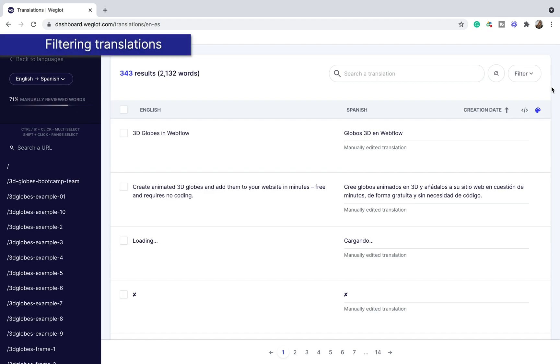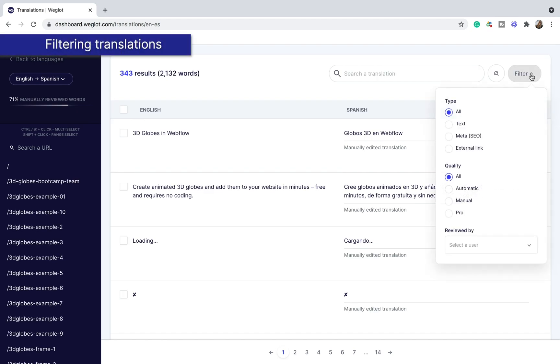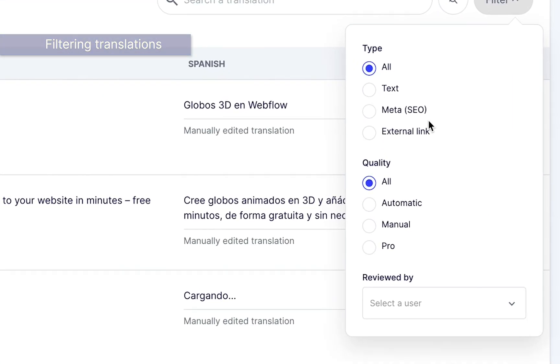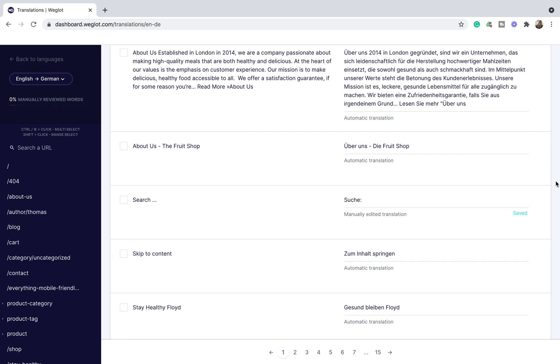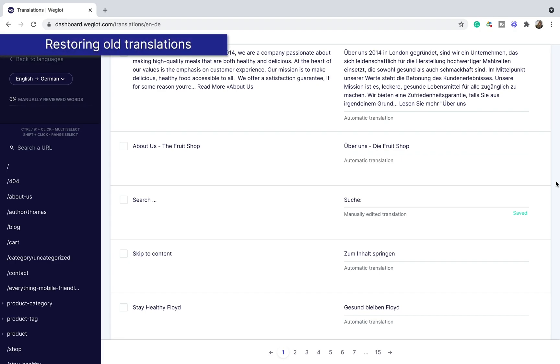You can use the filter feature to see the translation based on the translation quality such as automatic, manual and pro, both translation type, text, meta, and external link. And if there are multiple people working on the same project, you can see the translations that are reviewed by a specific teammate by here.